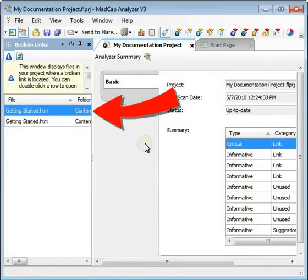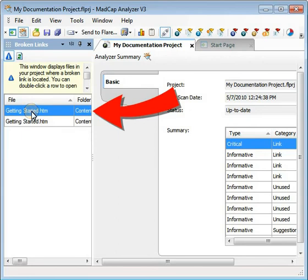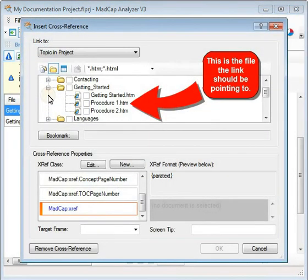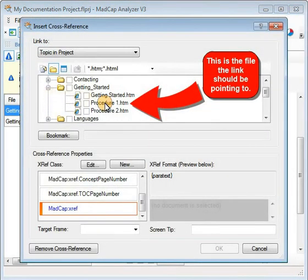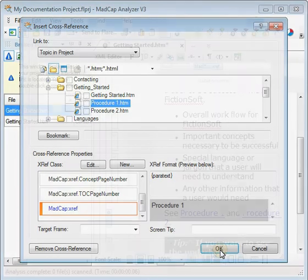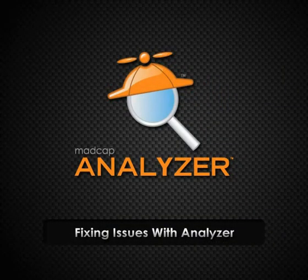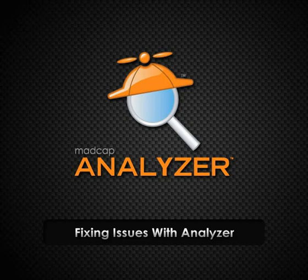Regardless of the type of issue, you can quickly find it, deal with it right in the Analyzer interface, and move on. That's Analyzer — the extra member of your documentation team that you always wanted.